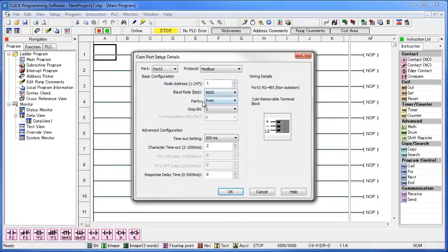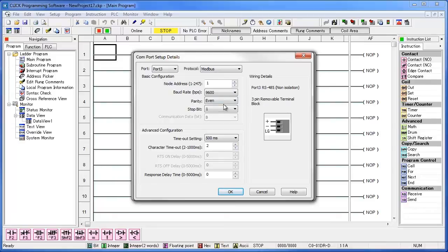Make sure the node address is set to 1. Setting the node address to 1 is telling the CLICK that this port is the master and not the slave. You want to make sure that the baud rate, the parity, and the stop bit match what you saw on the SOLO. You can change the baud rate, parity, and stop bit, but just make sure that they match up on the CLICK and the SOLO.